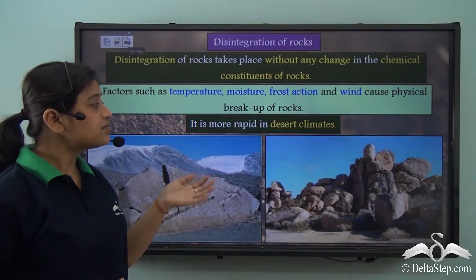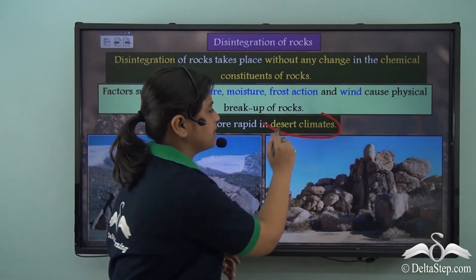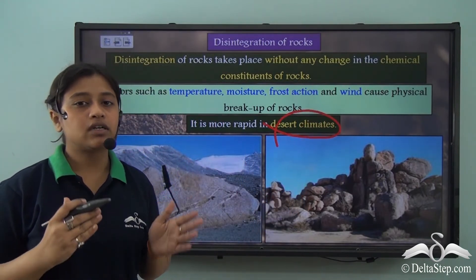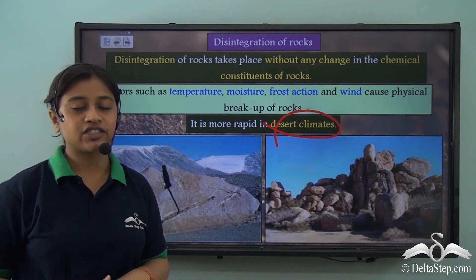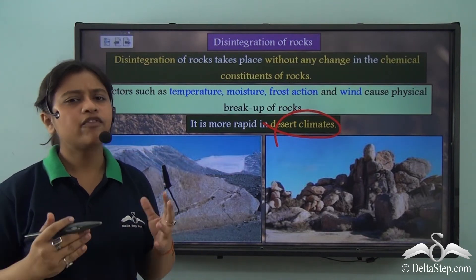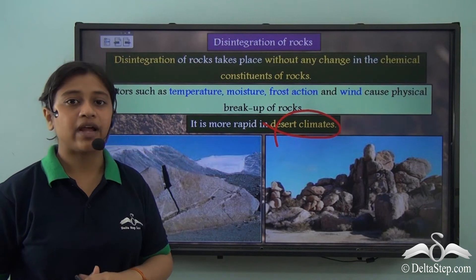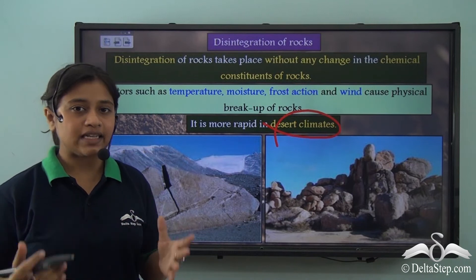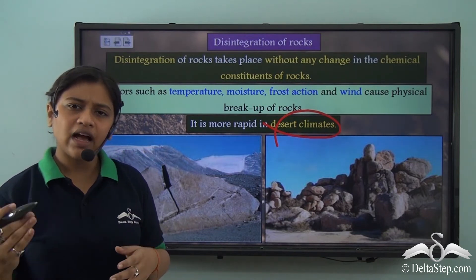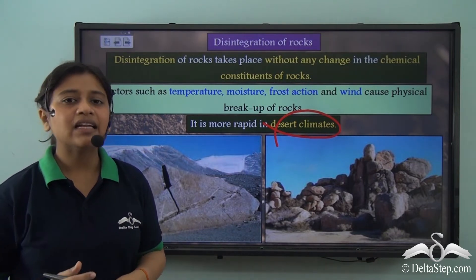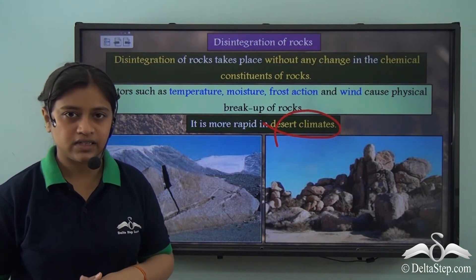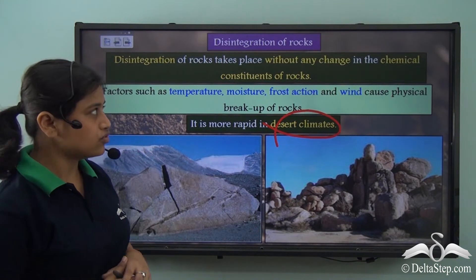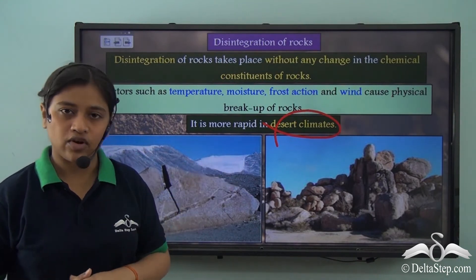Disintegration is more rapid in desert climates. As we learned, due to thermal expansion and contraction, rocks tend to break through physical weathering. In places with extreme temperatures — where daytime temperatures are very high and nighttime temperatures are very low — these extreme temperature differences lead to weathering of rocks.